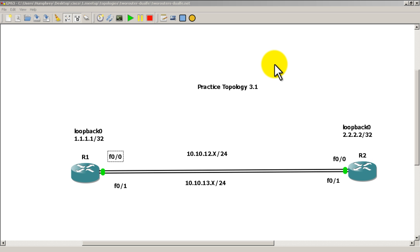Hello everyone, welcome to another Router Gods video. My name is Humphrey Chung, and in this video we're going to take a look at practice topology 3.1 and we're going to play around with some Cisco router load balancing.